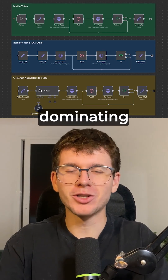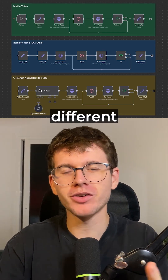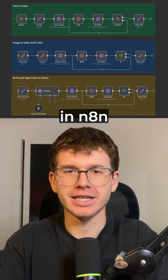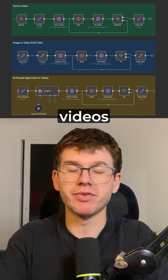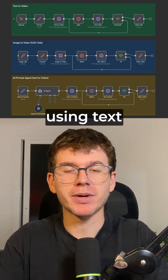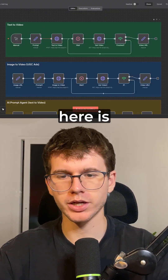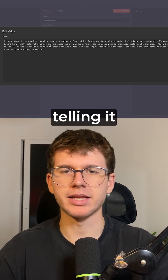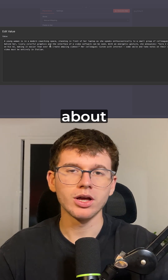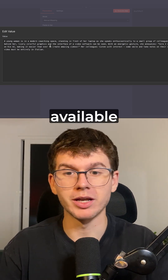Sora 2 has been completely dominating the internet, so I made three different workflows in n8n that allow us to make videos just by using text and images. The first one here is using a prompt, which in this case is telling it to make a video about a woman saying 'Sora 2 is now available.'